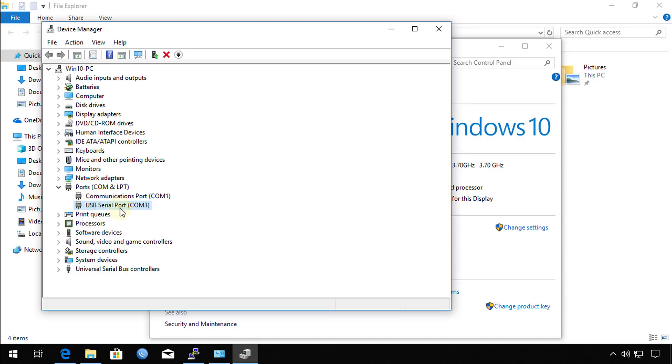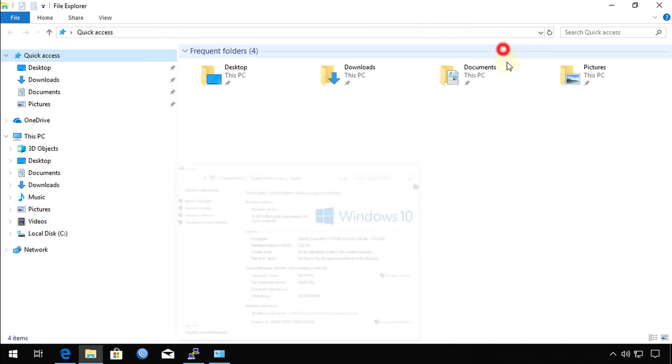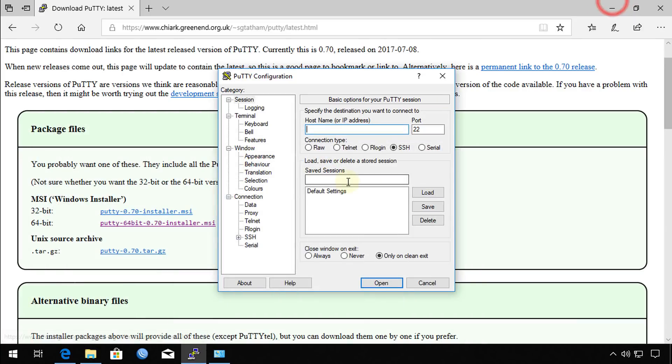as part of one of the devices in your device manager. So the serial port is COM3 and that is part of the configuration that we need to set up the client which is PuTTY to go to serial.